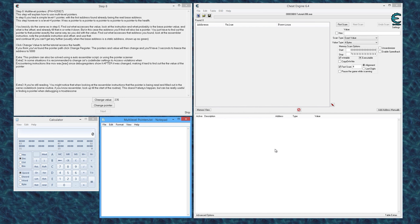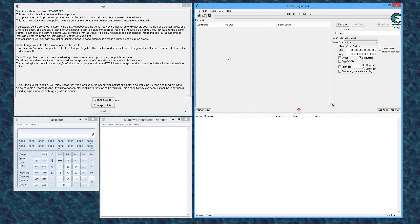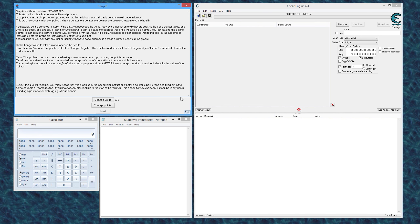What's going on everyone, sneaky mofo here back with another cheat engine tutorial. This time I'm going to be talking about multi-level pointers, and I'm going to be using the tutorial that comes with cheat engine. After you've installed cheat engine and got it open, go to Help > Cheat Engine Tutorial, skip through to step 8 which takes you to multi-level pointers. This is a follow-up to my other video, my introduction to pointers, so if you haven't watched that yet check it out.